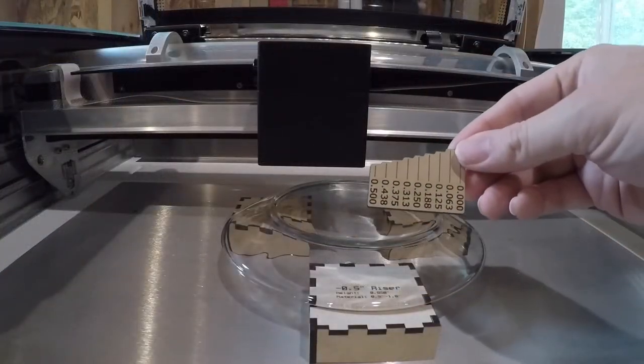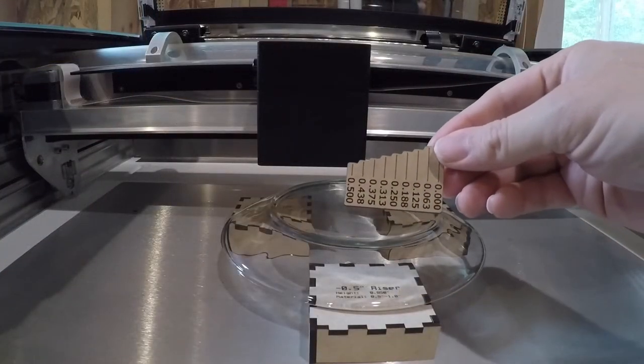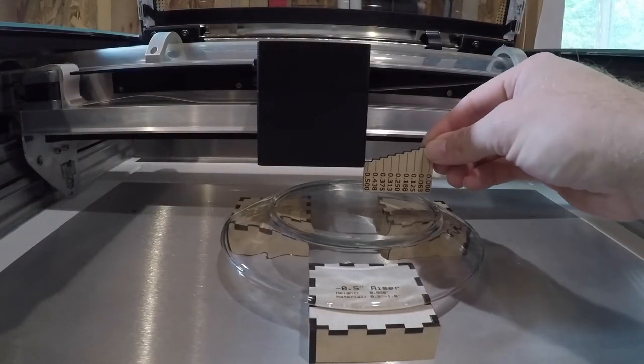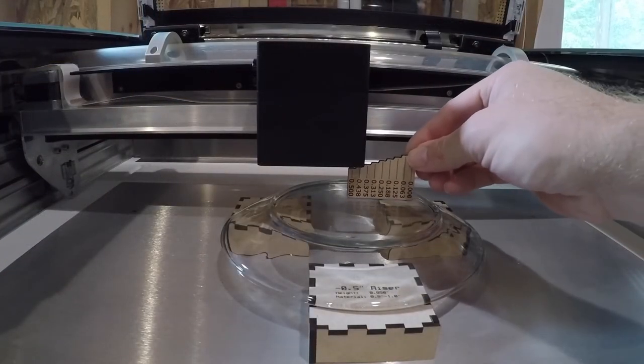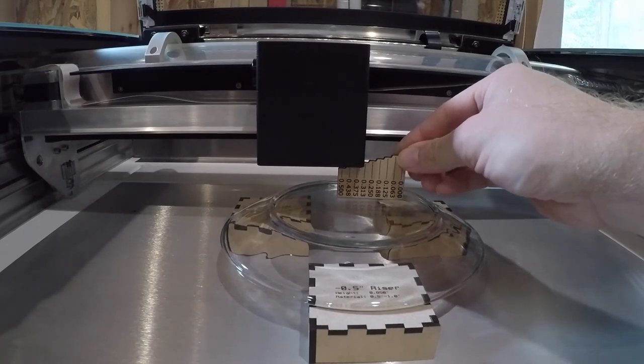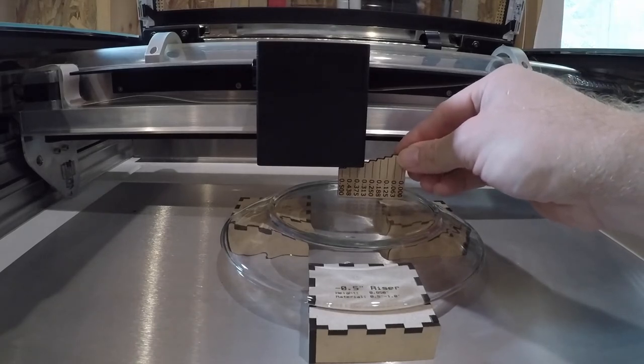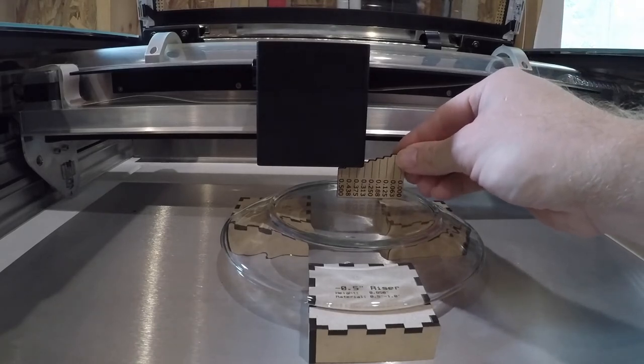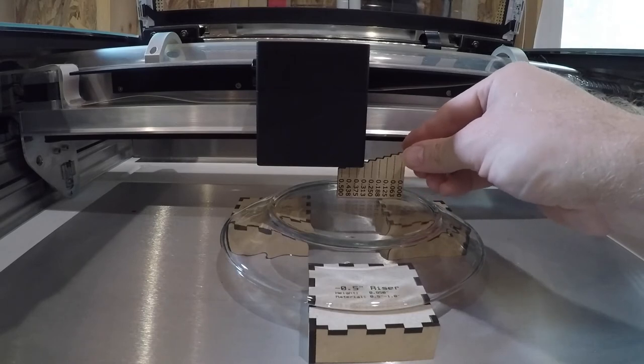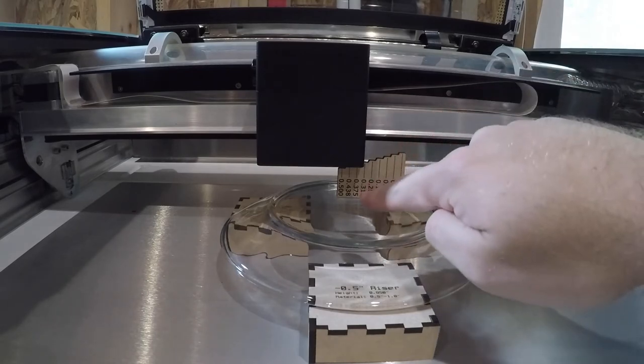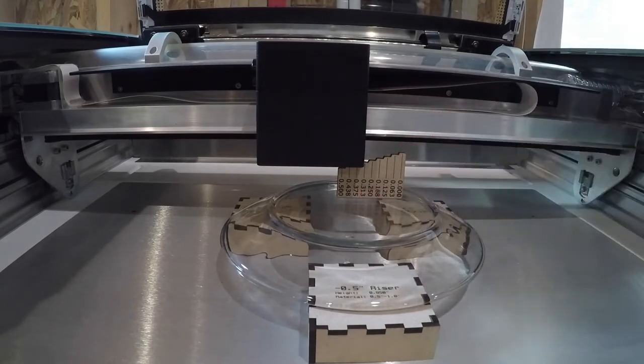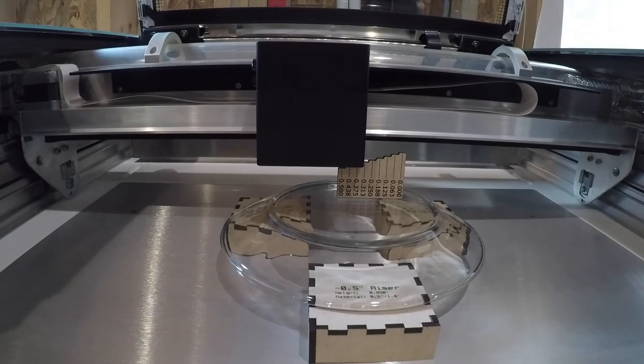All right, we're going to use the little tool here and we're going to put it on our material until it's about to touch each of those little steps. So right now we're kind of between 0.375 and we're almost at 0.313.